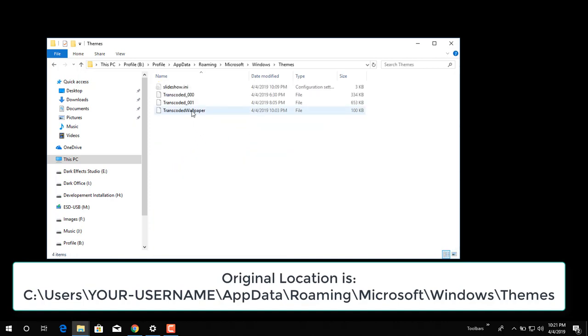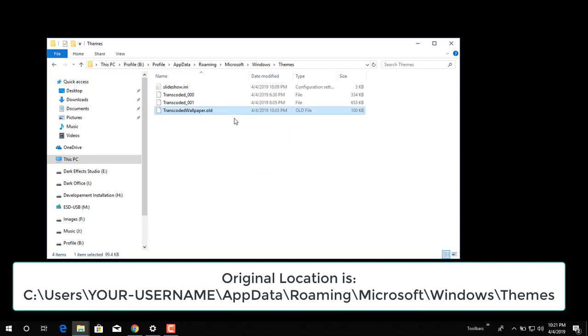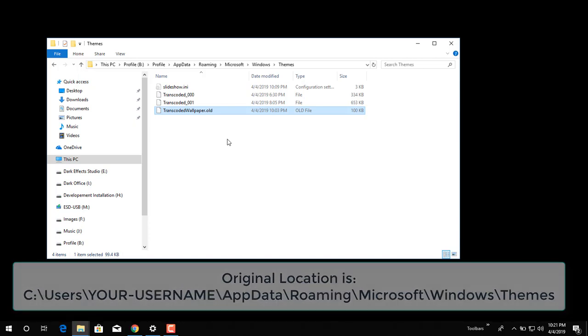Okay, right here, this file right here, so we're just going to rename it to .old. And what we're going to do now is we need to reboot the computer.